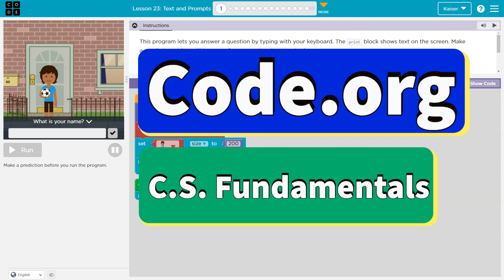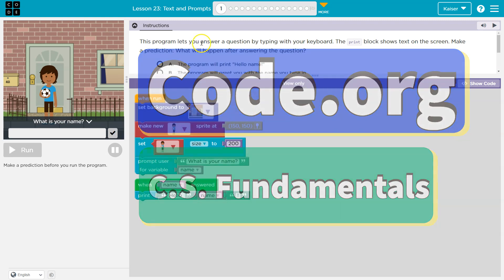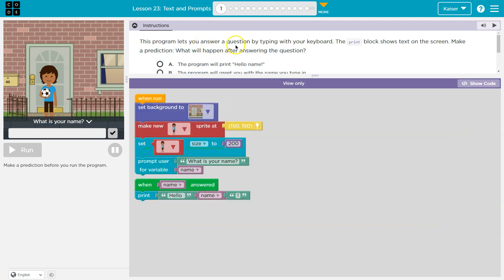This is code.org. Let's see what we're doing. This program lets you answer a question by typing with your keyboard. The print block shows text on the screen. Make a prediction. What will happen after answering the question?